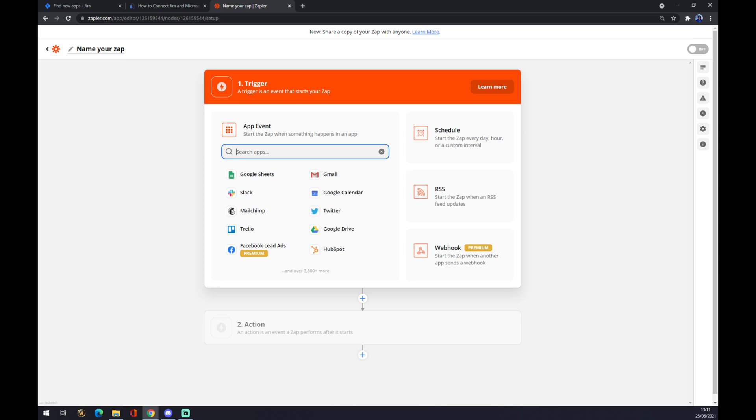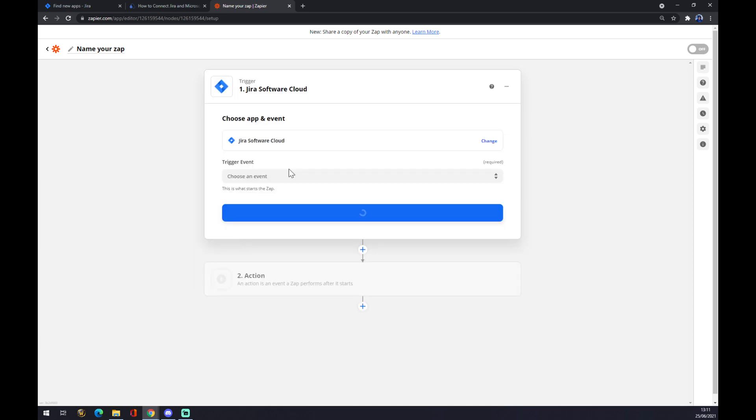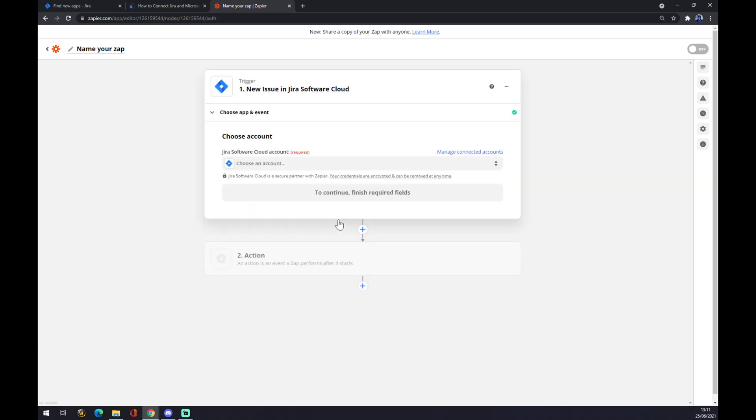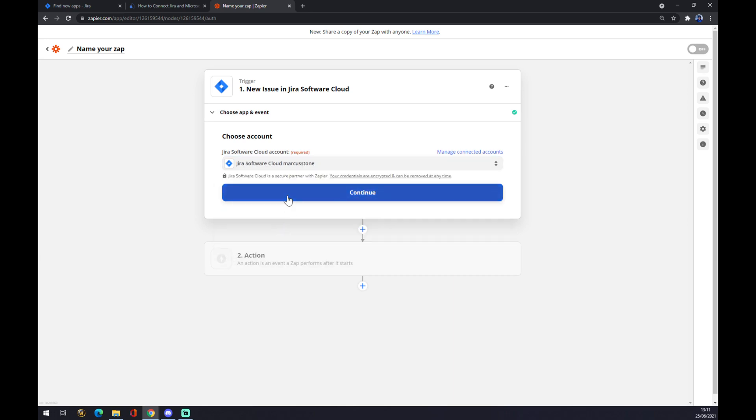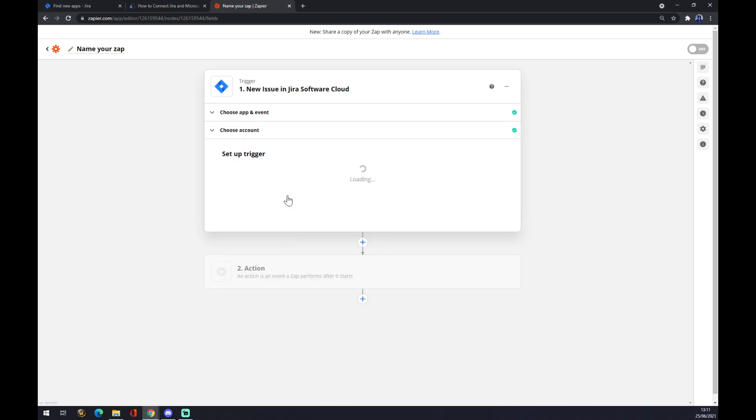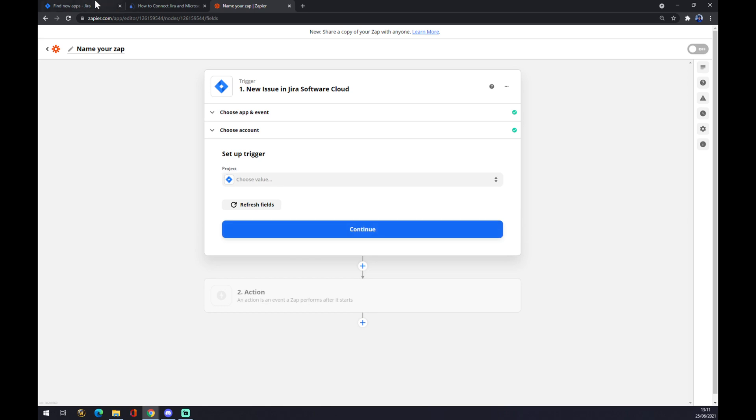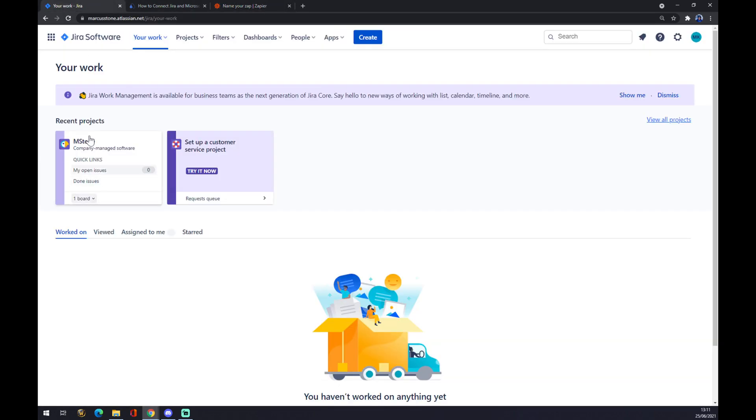So we are starting with Jira. Jira software cloud. And new issue. Continue. We have to now connect with an account. Like this. Now there's this set up a trigger. The project will be the one that I showed you at the start.